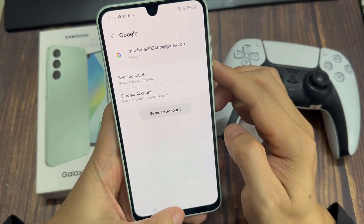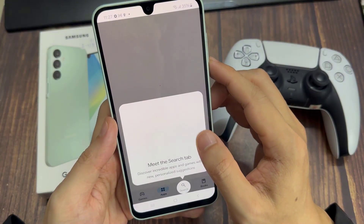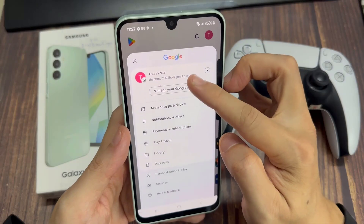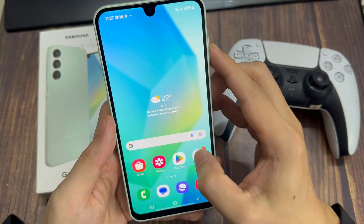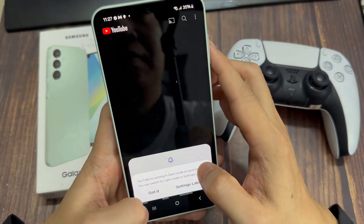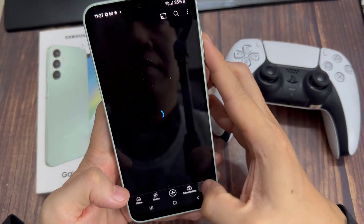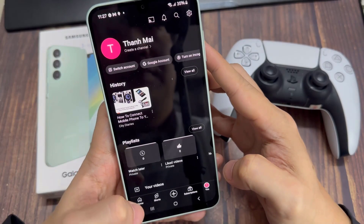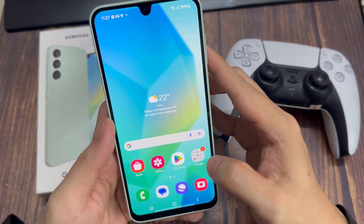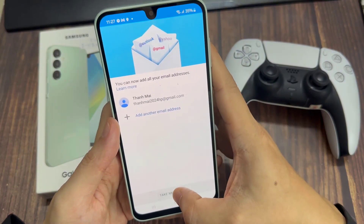And that's it. You can now see your Google account has been added. You can now use any of the Google products or services. For instance, you can go to the Google Play Store and it will let you install apps, check out any of the Google apps, and it's going to automatically sign you into YouTube. That's basically how to add a Google account to your Samsung Galaxy A16.